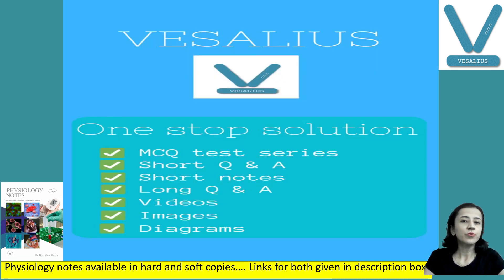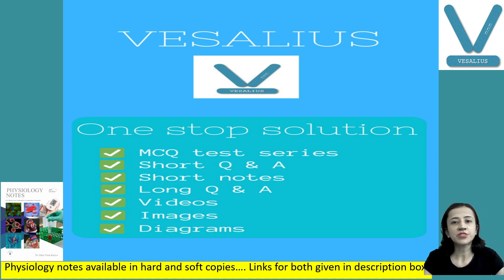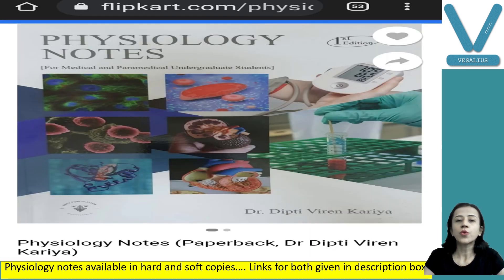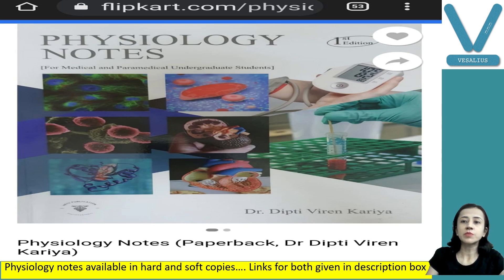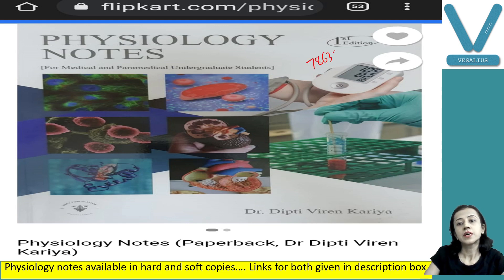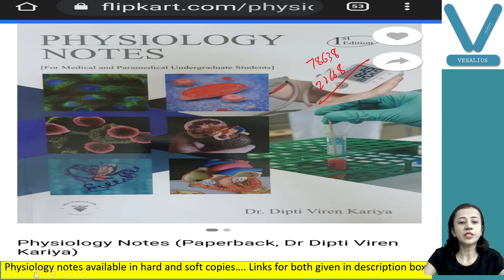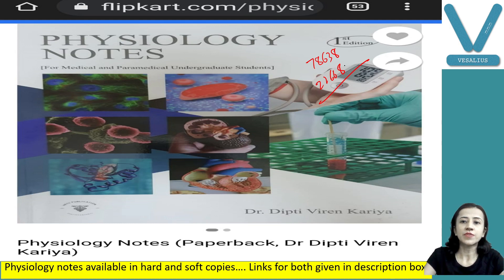Before starting my class, I would like to inform you that you can get soft copies of all my classes by downloading the application Vesalius and subscribing. To get the hard copy, you have to order my book, Physiology Notes. You can also join our WhatsApp group — the number and link are given in the description box.